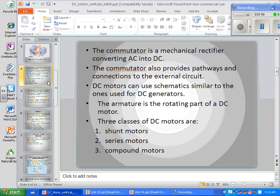The armature is the rotating part of a DC motor. There are three classes of DC motors: shunt, series, and compound. A shunt motor is a parallel configuration — it has two windings hooked up in parallel.